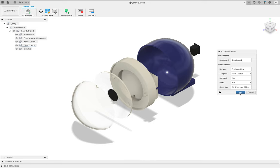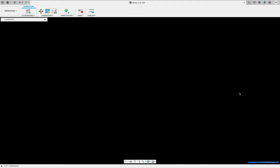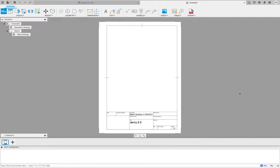So I'll choose A4 and click OK. This might take a minute to load because it's opening a whole new screen and transferring all the information across.